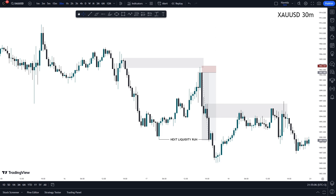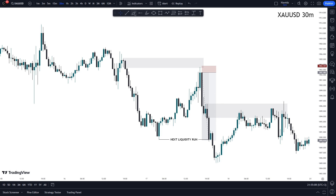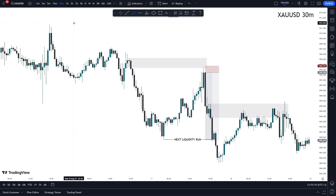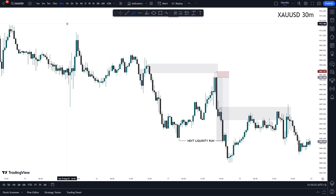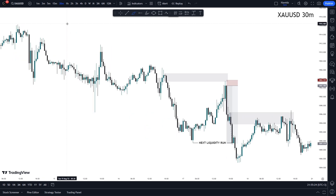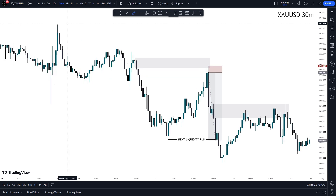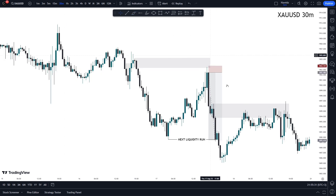I'm just going to quickly pass through this trade that we had on gold for the previous week, and I hope that at the end of this video you will have obtained a thing or two from the perspective that I trade — from my confirmation style, the way I study market structure and use order blocks to get very good, high RR entries.